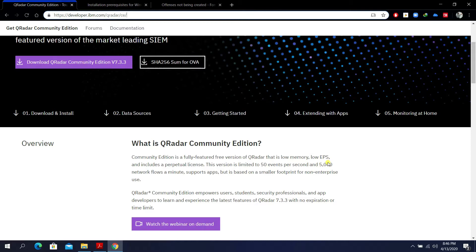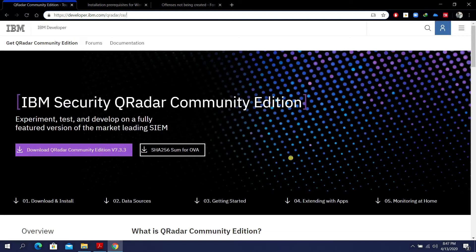This version is specifically released for the public to encourage users, students, security professionals, and application developers to learn and experience the latest features of QRadar 7.3.3. There's no expiration or time limit. It is limited to 50 events per second and 5,000 network flows per minute.